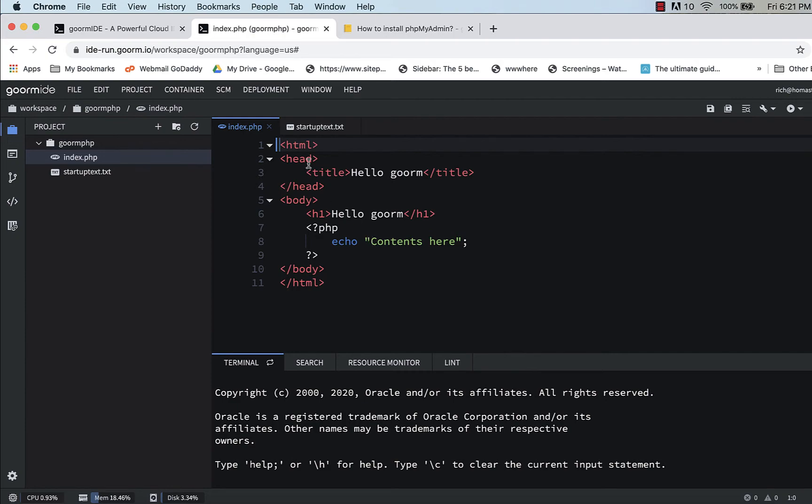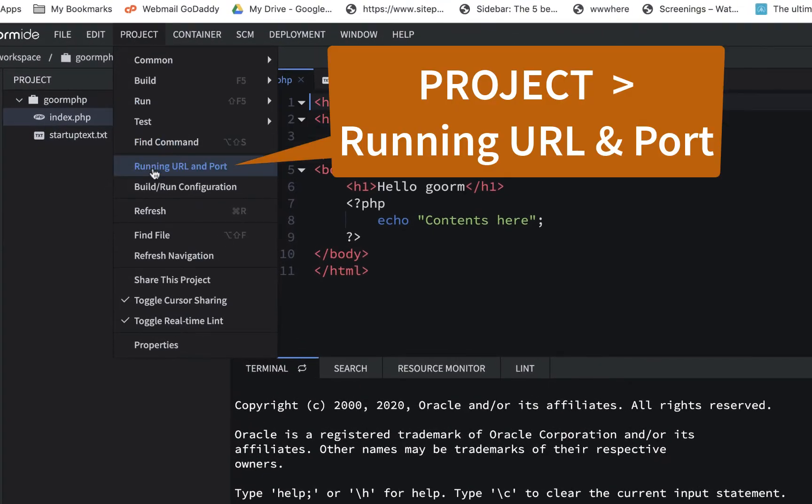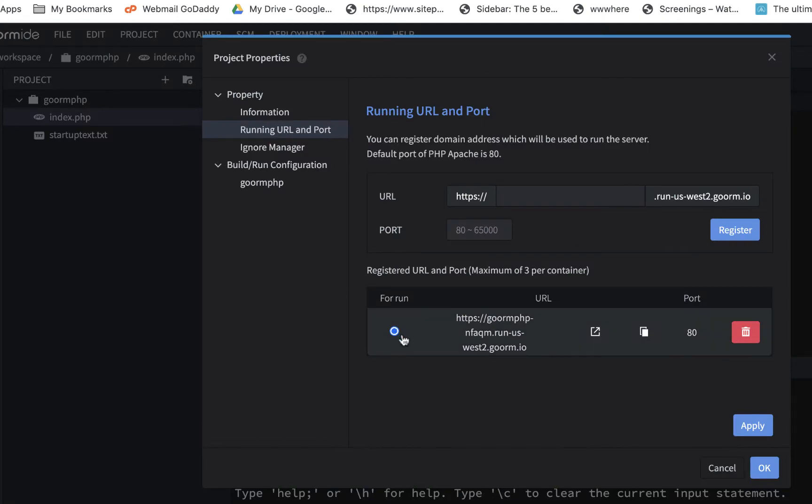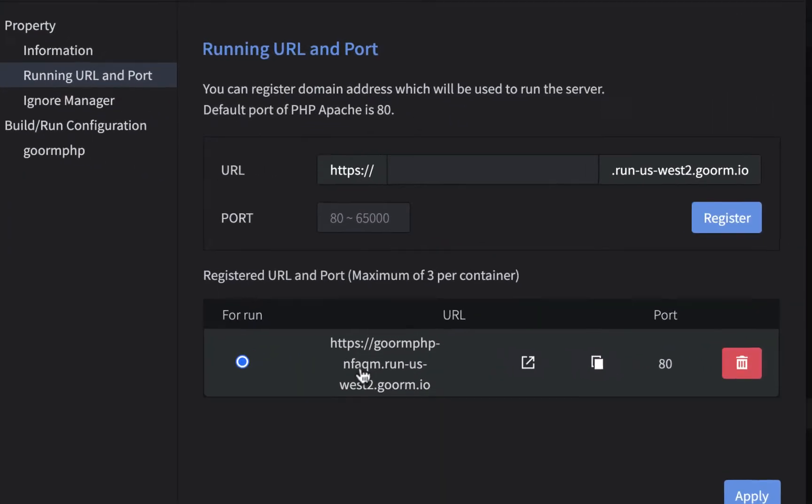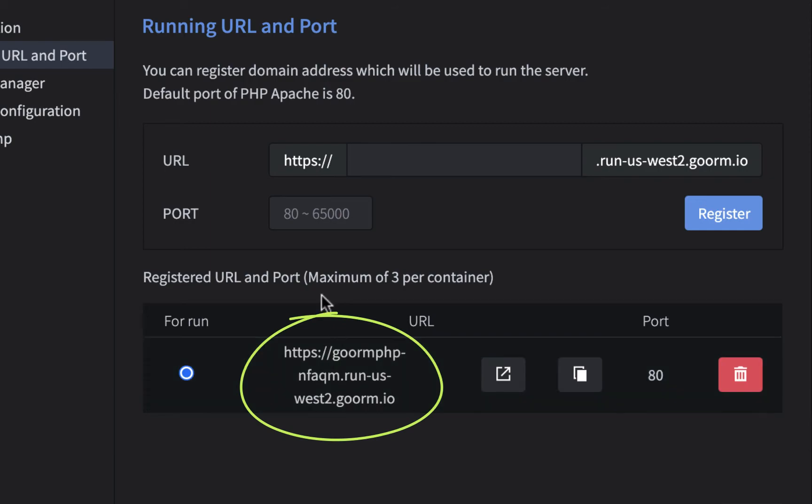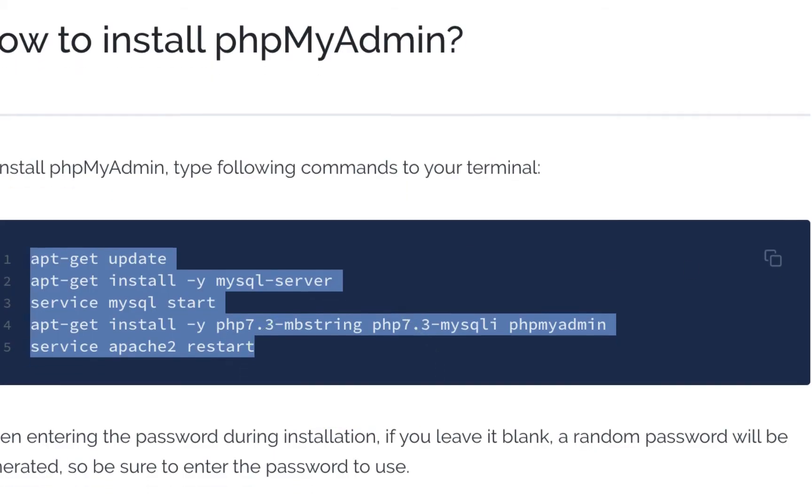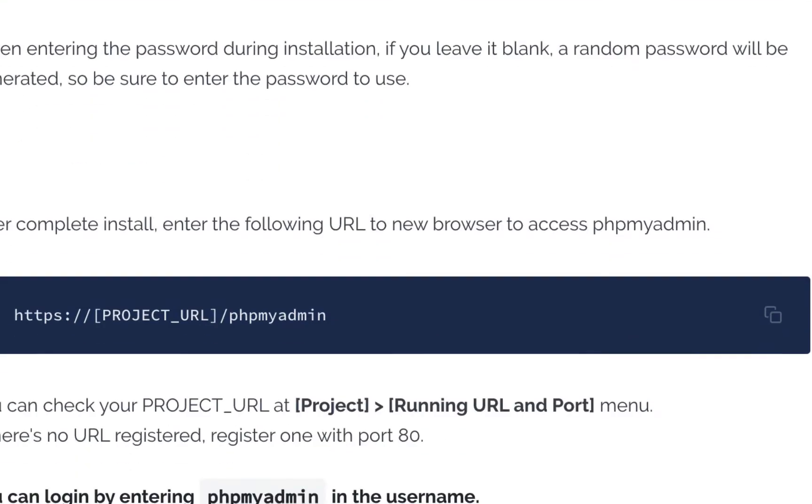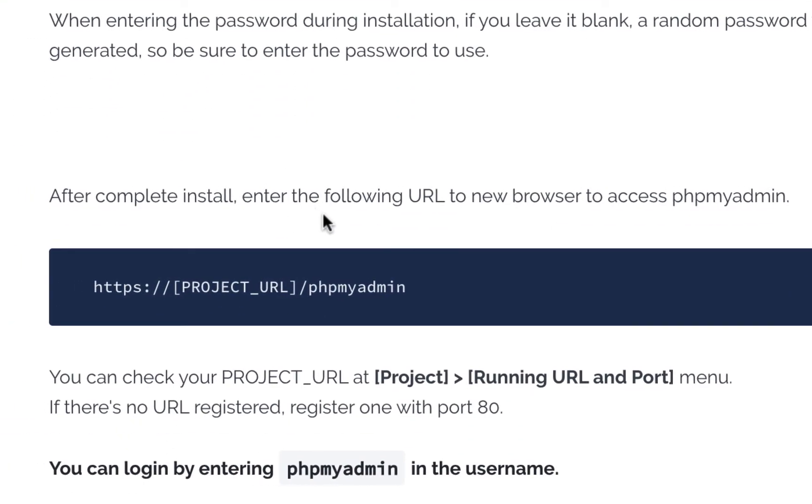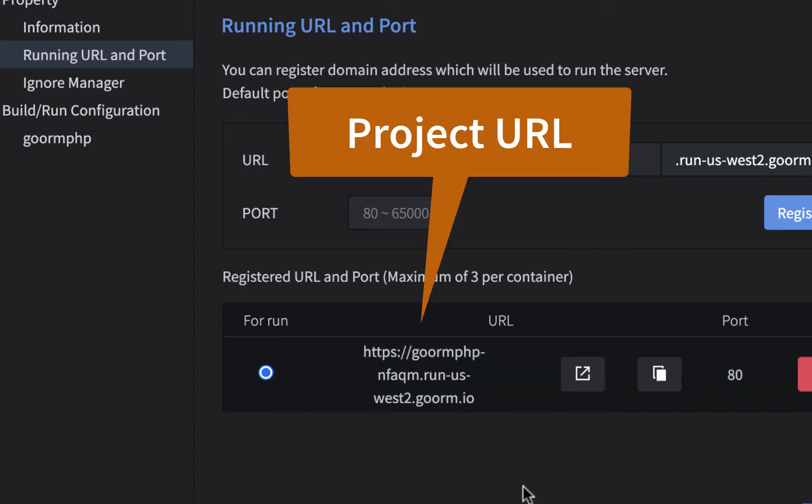And you'll get used to this. But if you go to project, running URL and port. Now right now your URL is nafqm.runus. Now if you go here, I'm gonna go back here just to, like I said, it takes a little while to find your way around. It says after you complete the install, now this is for phpMyAdmin, but it says project URL. And sometimes it's confusing what the project URL is. And that's what this is. This is the project URL.